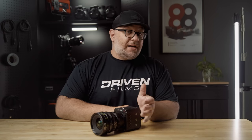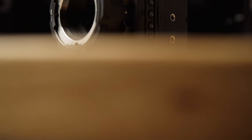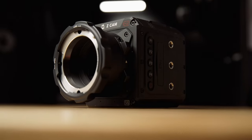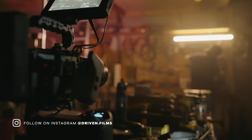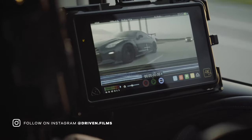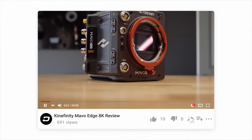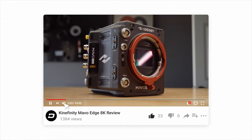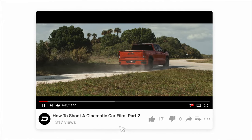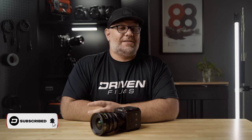Last year I made the switch from Blackmagic cameras to Z Cam. In this video I'm going to be telling you about 10 things I love and hate about the Z Cam. My name is Joe and I own a video production company named Driven Films. On this channel I bring you honest and unbiased reviews of camera gear I use in the field, as well as breakdowns of projects and tips and tricks to improve your video work. If that's something you're interested in, please hit that subscribe button and tap the bell icon.